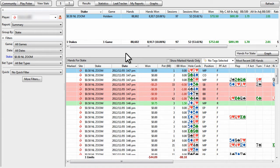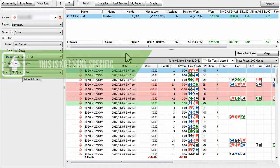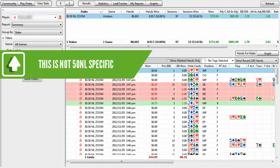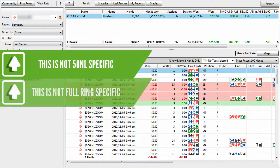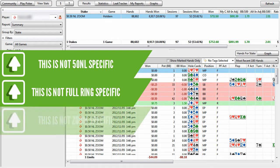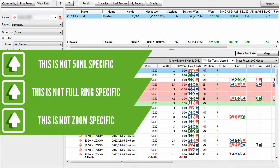Now, I do want to make three quick notes here. One, this is not 50 no limit specific. Two, this is not full ring specific. And three, this is not zoom specific. And the reason why I say that is because people will see that these hands were played at this level, and then freak out and think, if I don't play 50 no limit zoom, this doesn't apply to me.